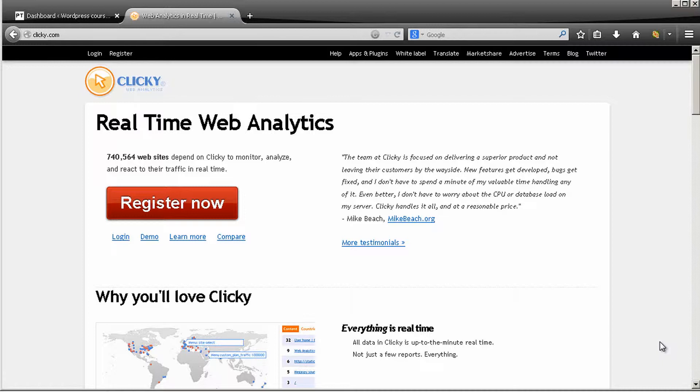This is really important because it's a way that you can analyze the traffic that comes into your website. You can see if people are coming from Twitter, Facebook, Google, and also see the kind of keywords that people are actually using.